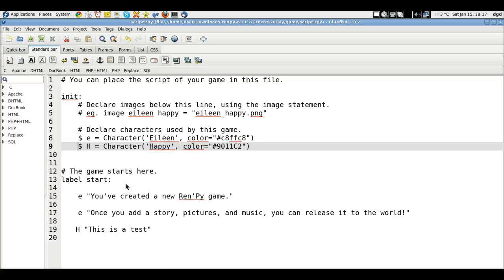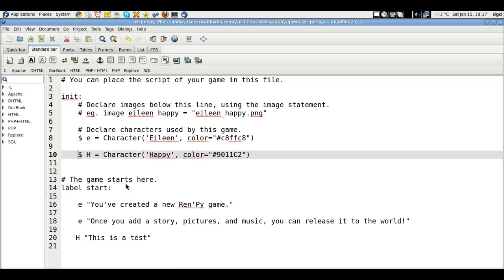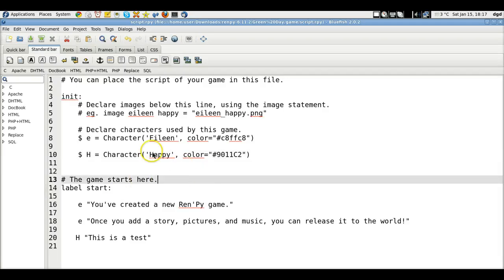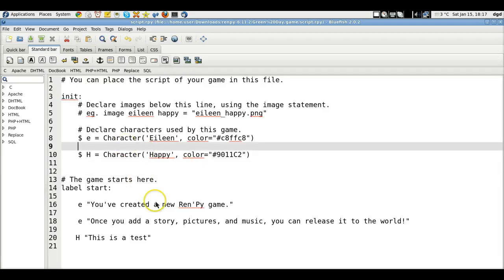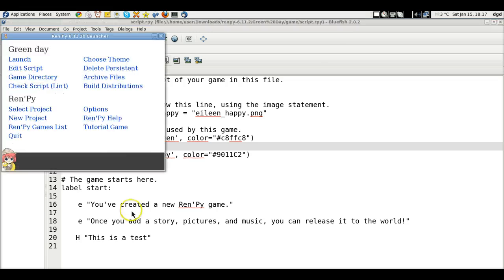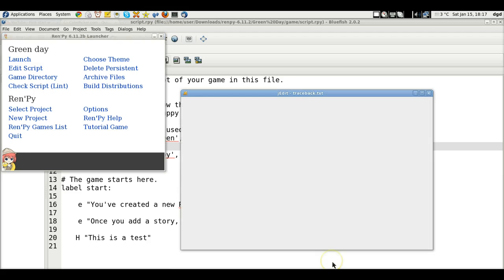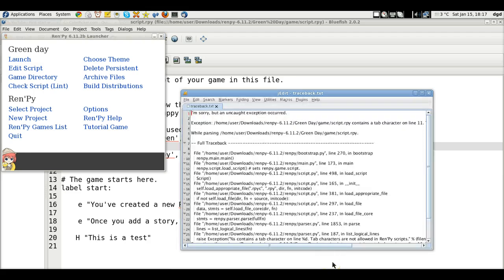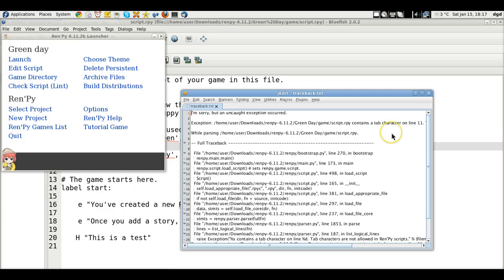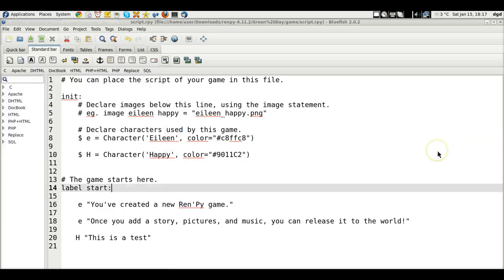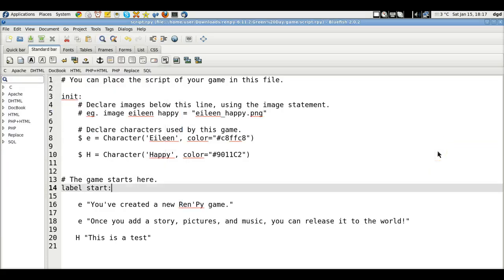Maybe I should have a space in between. That would be weird that I would have to do that, but maybe that's what it wants. Try again. Launch. Contains a tab character on... Oh, okay. So no tabs.